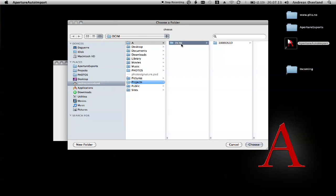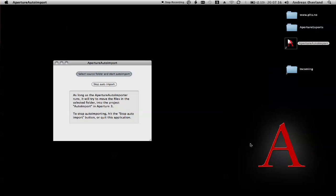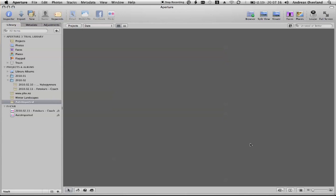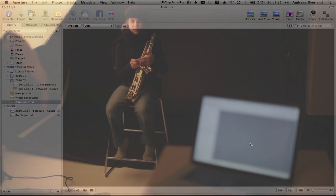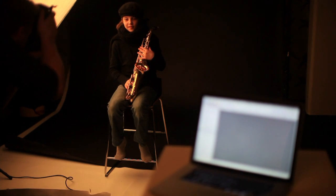You start the process by selecting a folder. Into this folder the images from the camera will be loaded, in this example, by FTP.